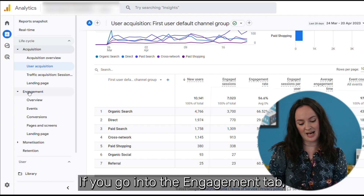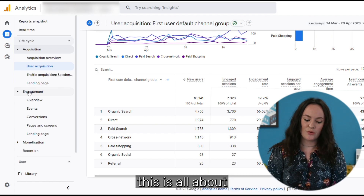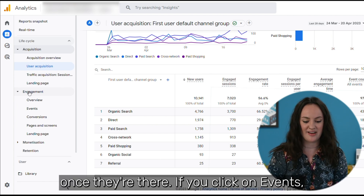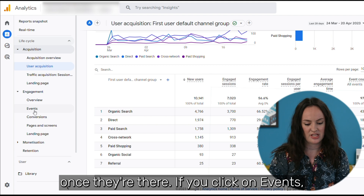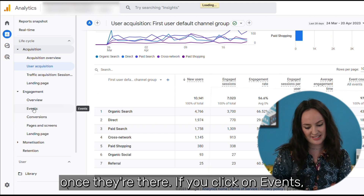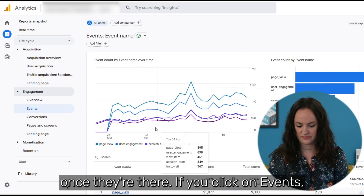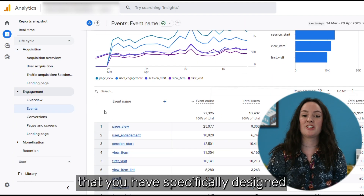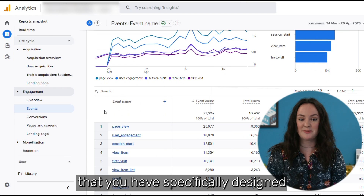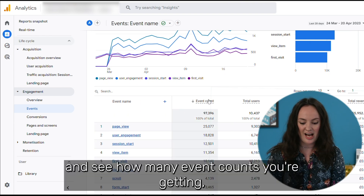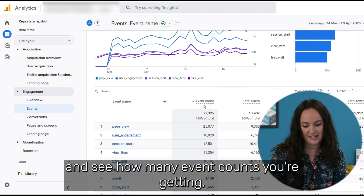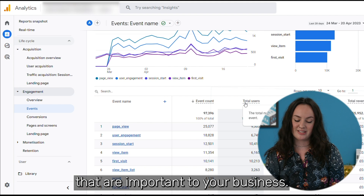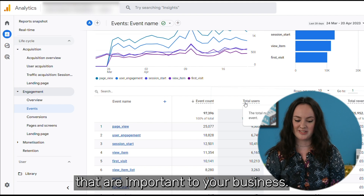If you go into the Engagement tab, this is all about how people are interacting with your website once they're there. If you click on Events, you can see the events that you have specifically designed and see how many event counts you're getting and how many total users you're getting for those events that are important to your business.